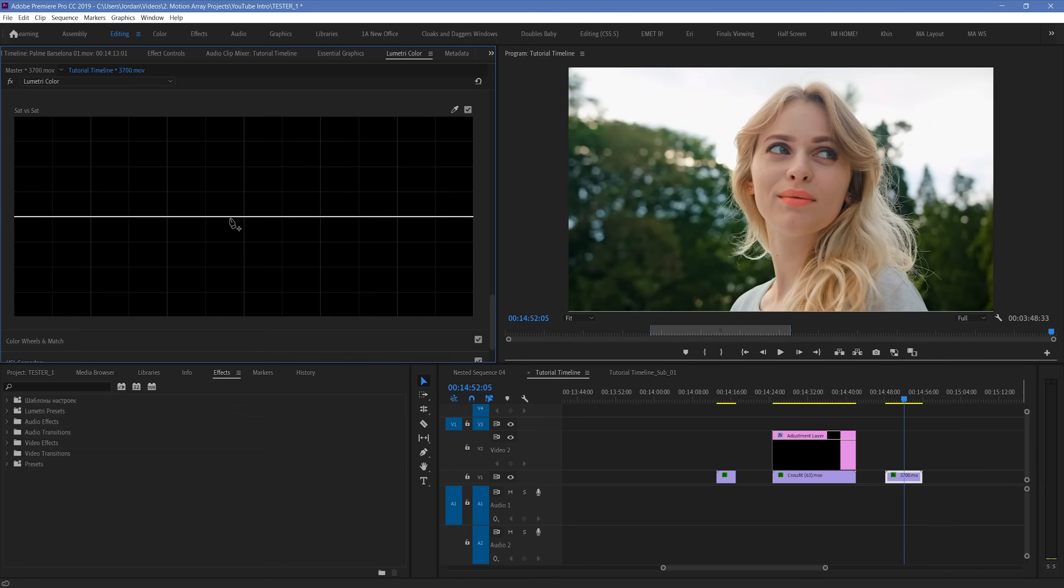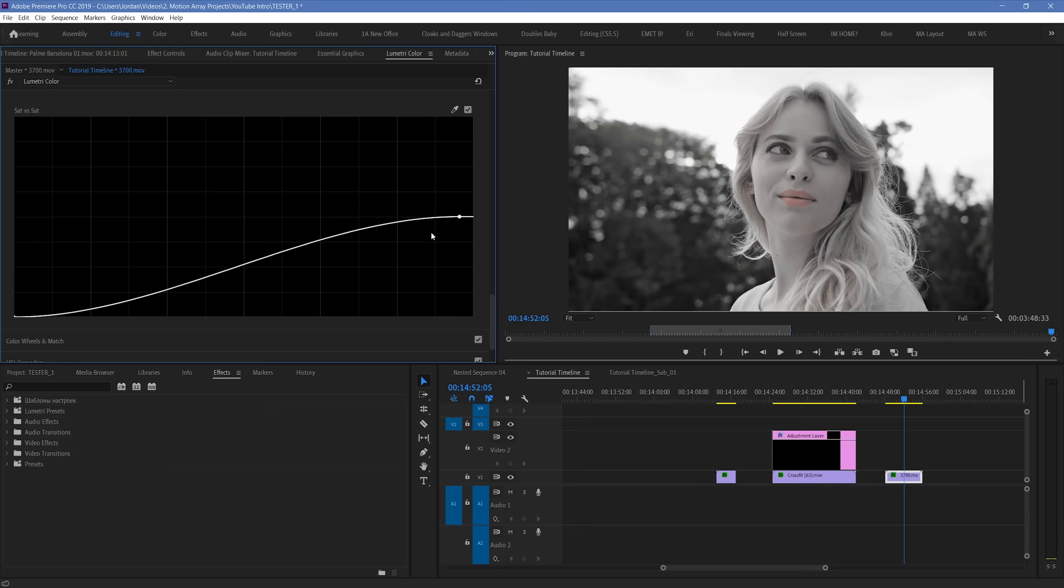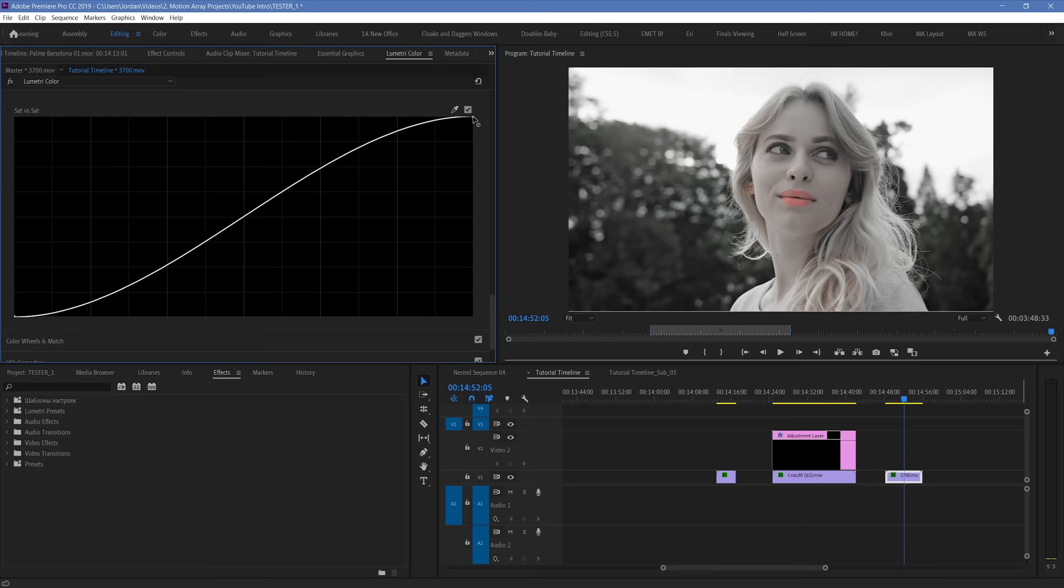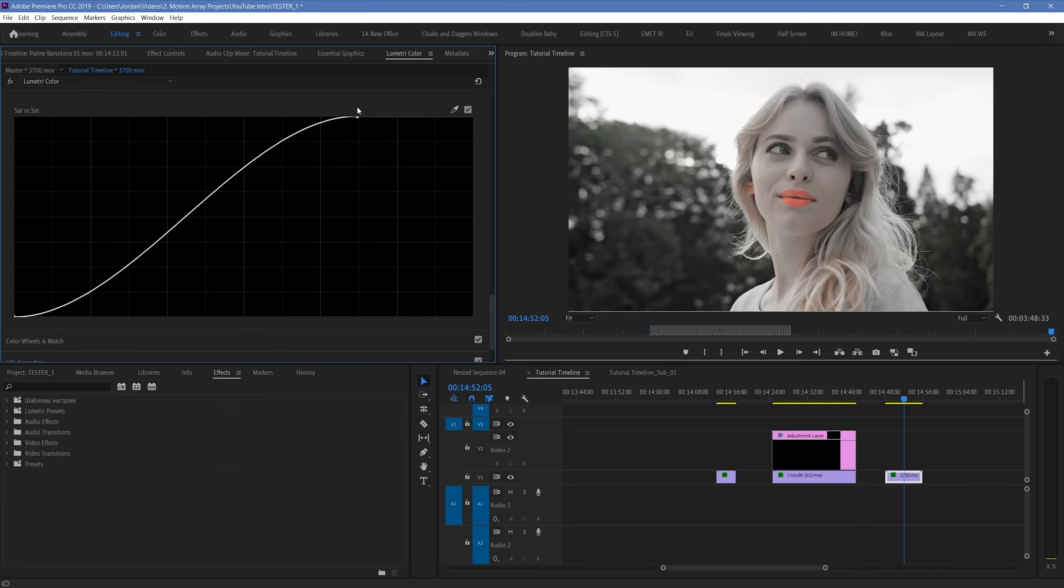But if we take the less saturated parts, on the left, and drop them all the way down, and increase the most saturated parts on the right, we can see that what we're left with is an image where the most saturated parts of the video are the only ones that have color. We can easily see that the lipstick of our subject is the most saturated point of the image. And by moving the curve back here a little bit, we can bring it out a little bit more.